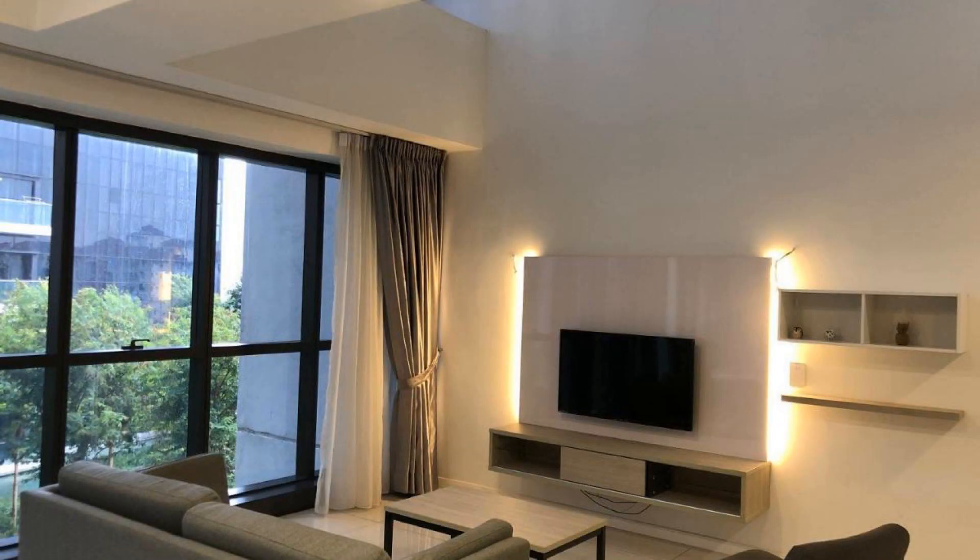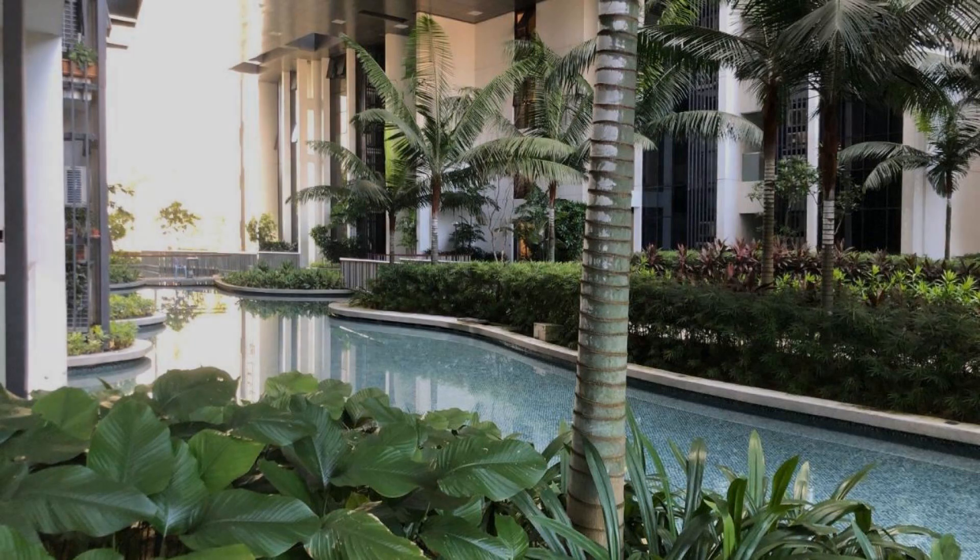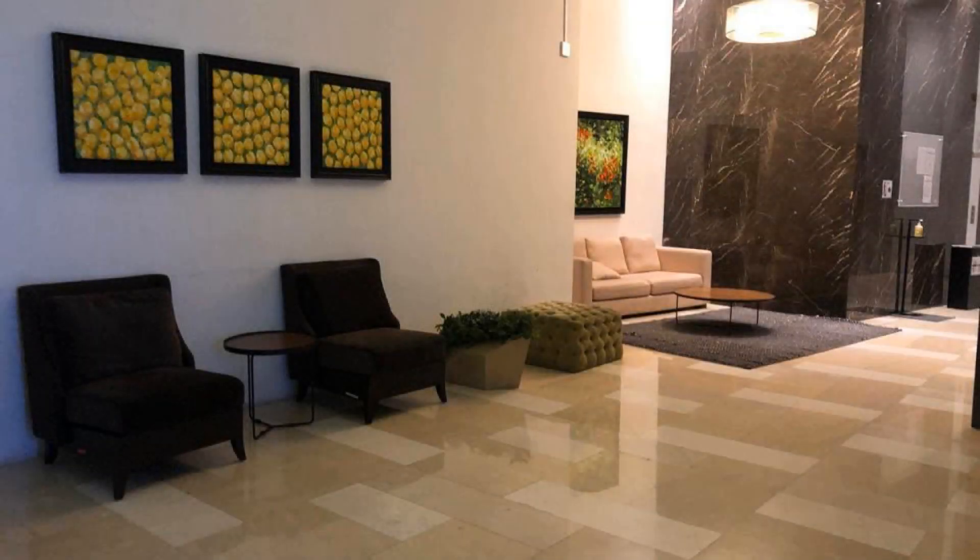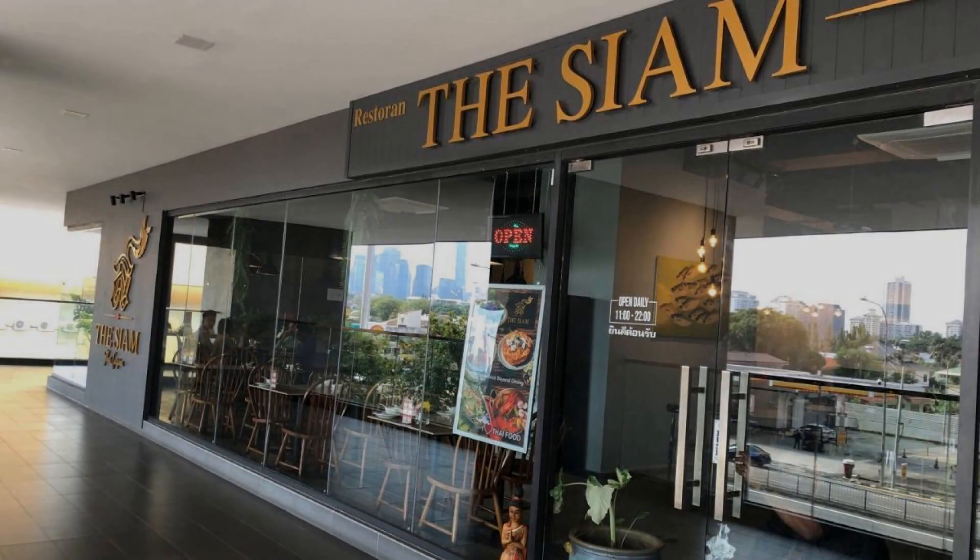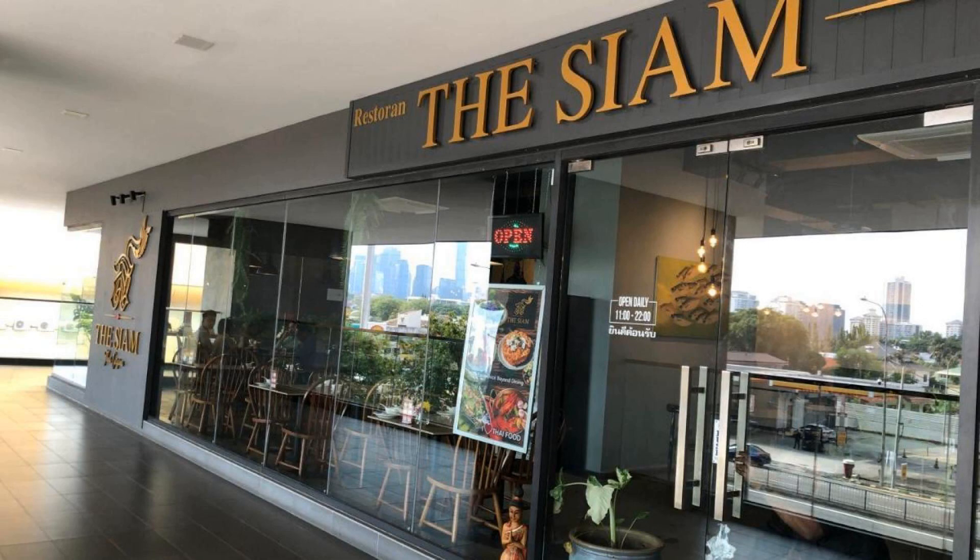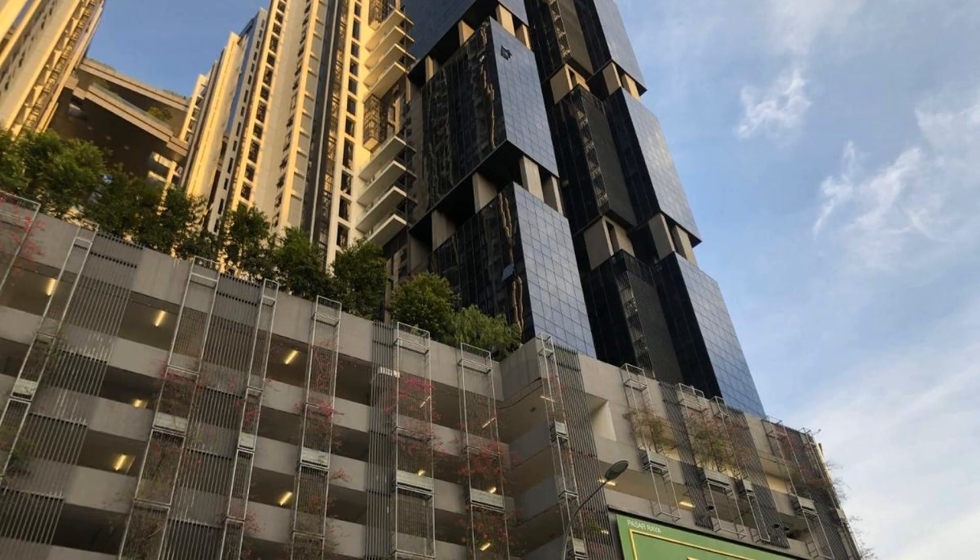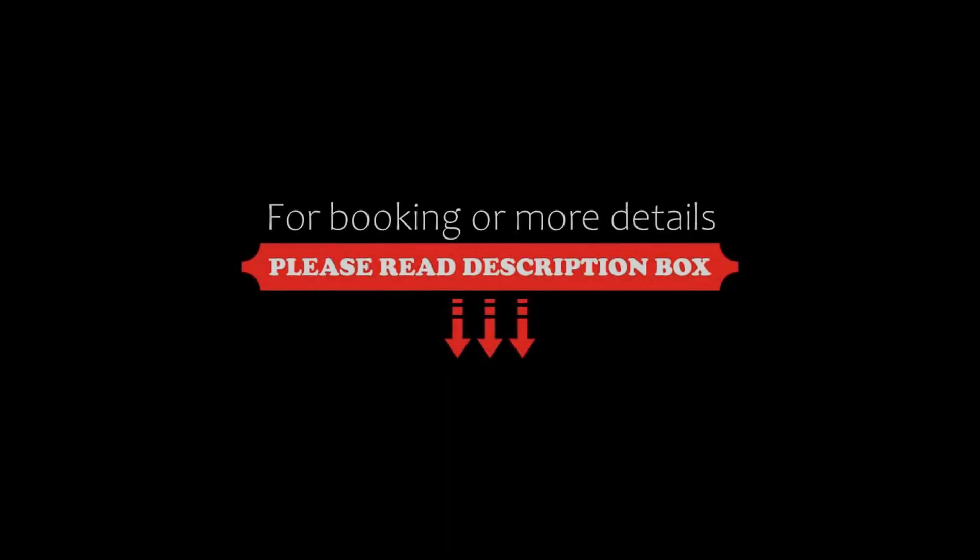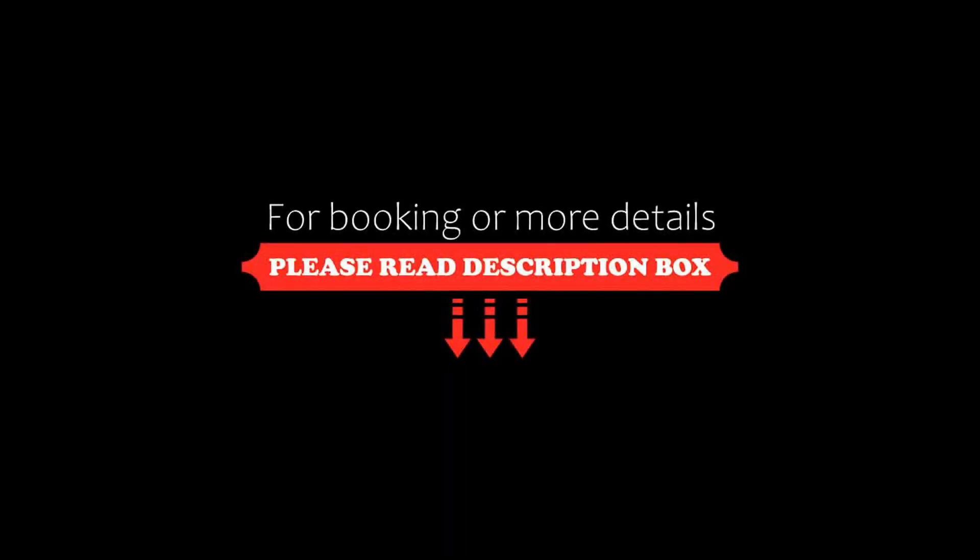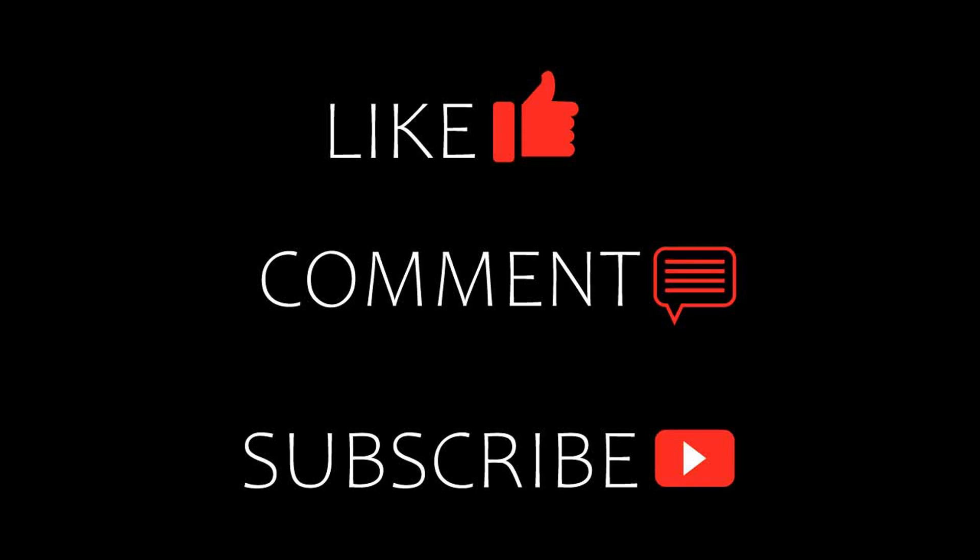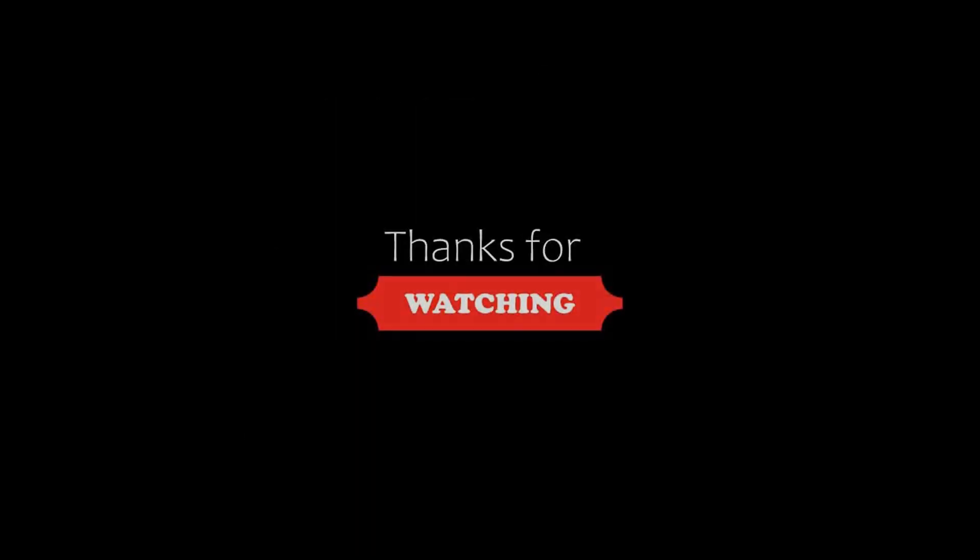If you are facing any kind of problem in booking a room in this hotel, you can tell us by commenting. We will help you. If you are new on this channel or you have not subscribed yet, then you must subscribe and press the bell icon so that you do not miss.